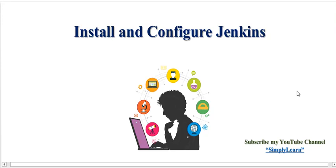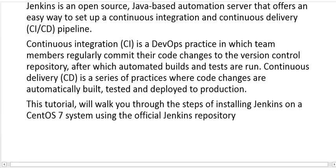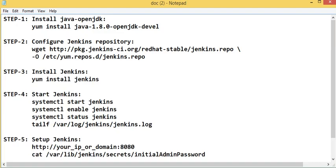Hello friends, in this video I'm going to give you a quick demo on how to install and configure Jenkins. Jenkins is an open source Java-based automation server that offers an easy way to set up continuous integration and continuous delivery pipelines. I'm quickly going to the demo now.